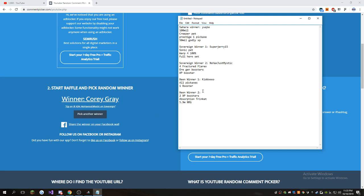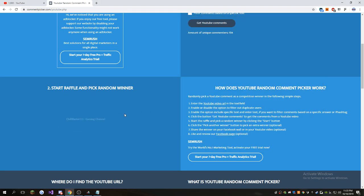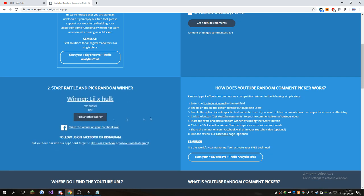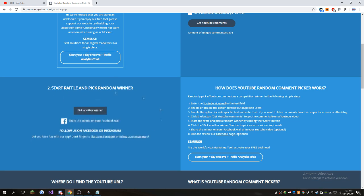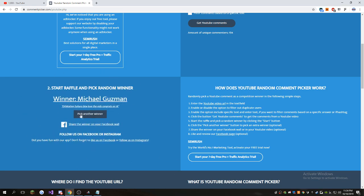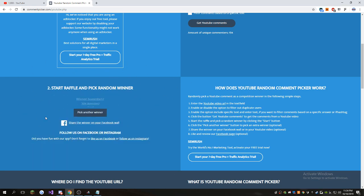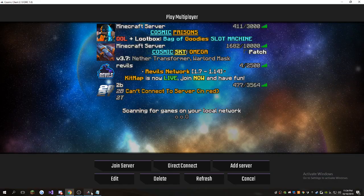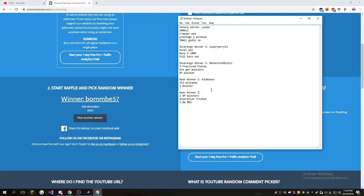Okay, so we only have one winner left. Just going to keep rolling until we get a Xeon player. There we go. We got our Xeon winner. BombBay57.